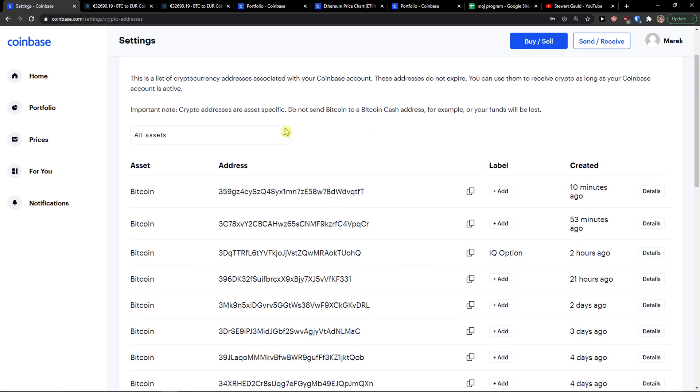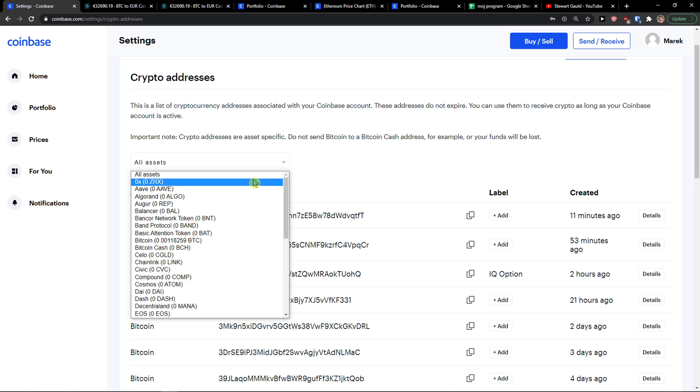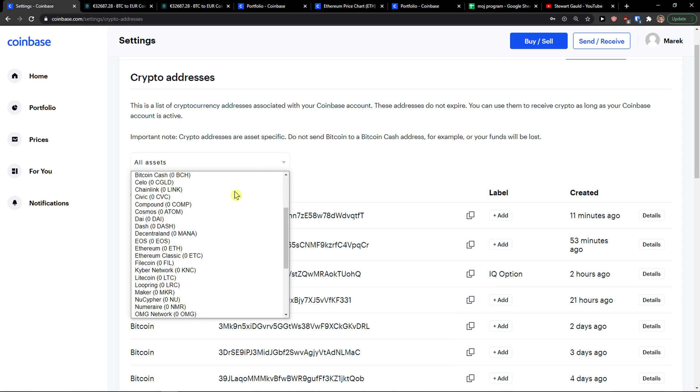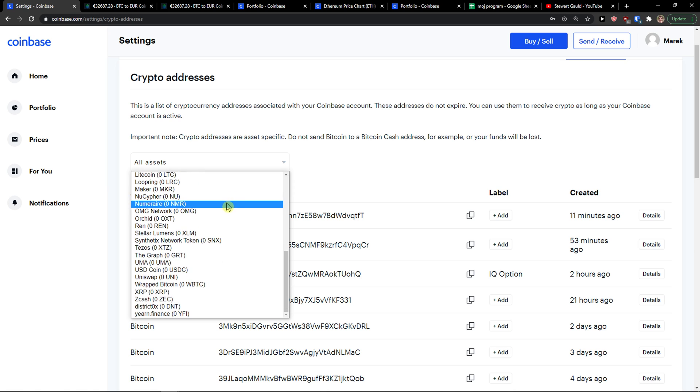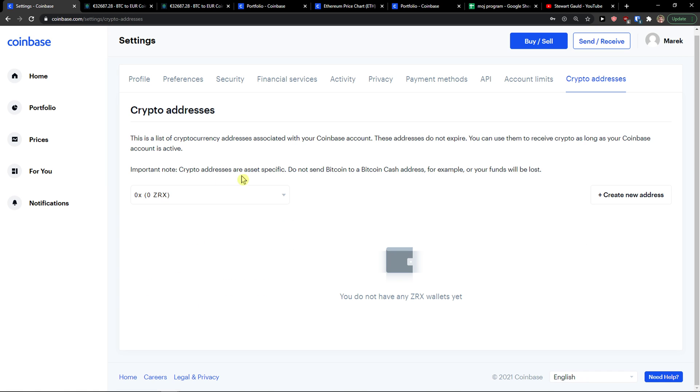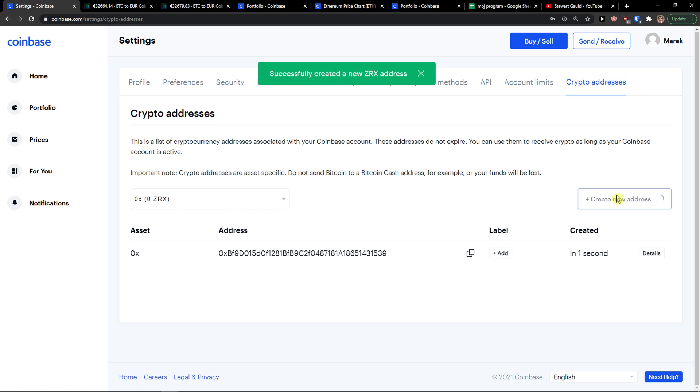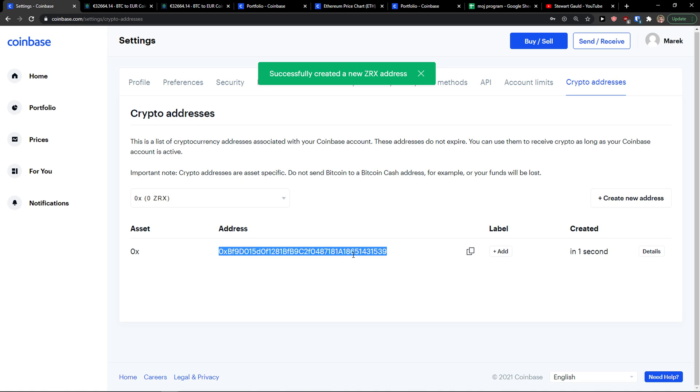So what you can do is this: click All Assets and choose a coin. Let's say I choose 0x. Then you click Create New Address, and voila! Now I have an address that I can paste and send to someone.